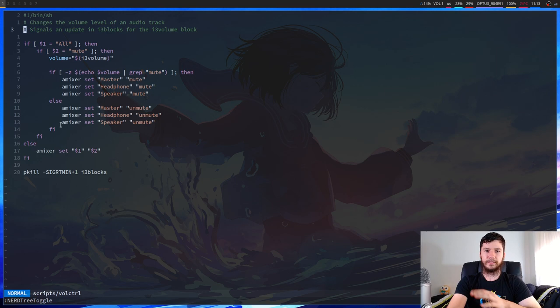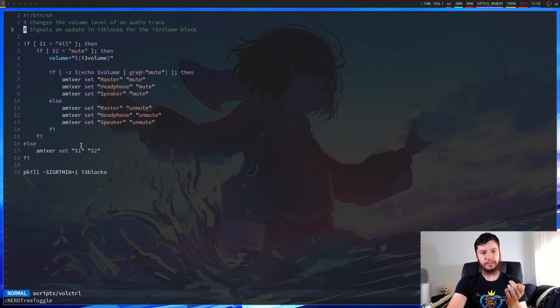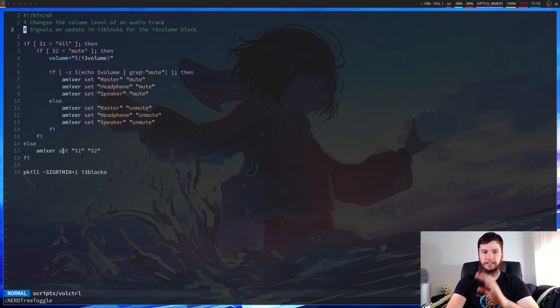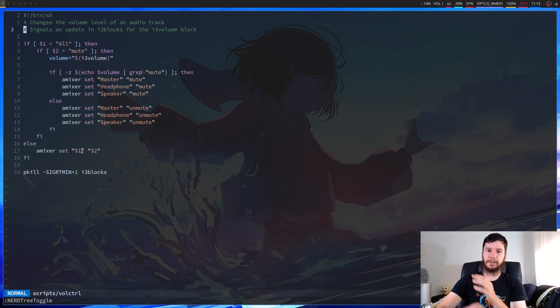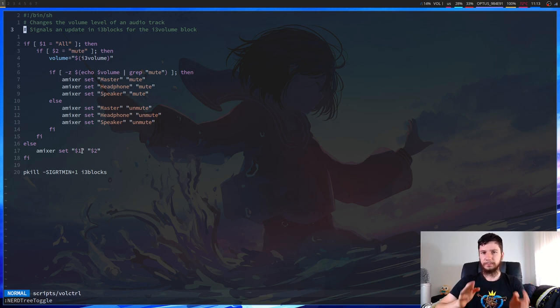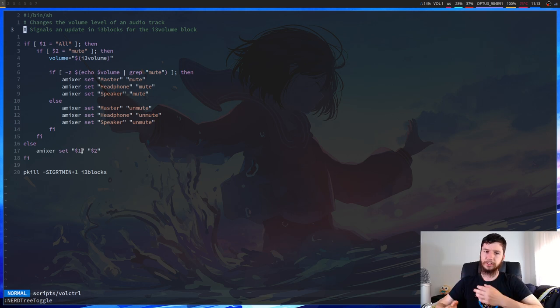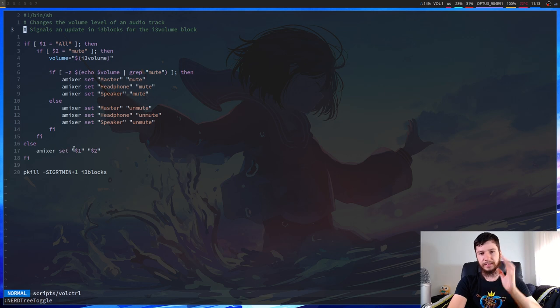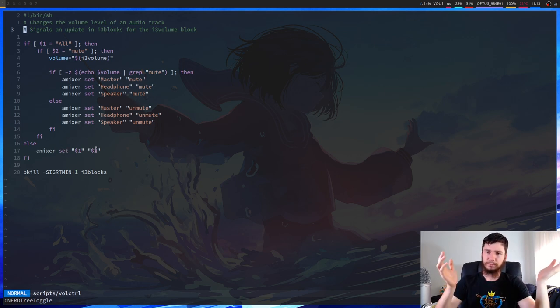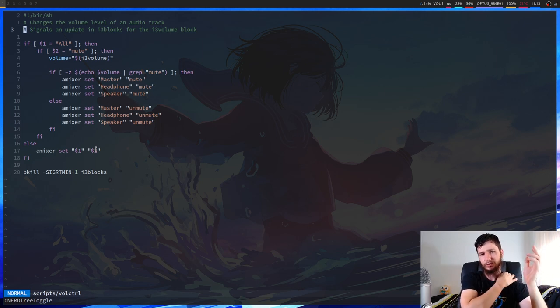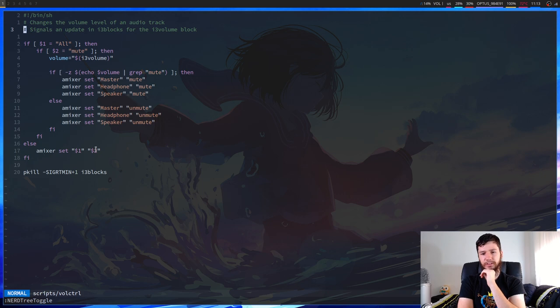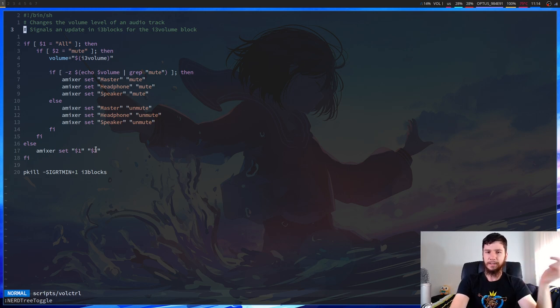And then for the other thing, if I don't put in all, then it will assume that what I've put in is a control name. So let's say I put in speaker. So it'll then do amixer set speaker. And I usually have my volume raise and lower to plus 2% and minus 2%. I feel like that's a good middle ground between jumping too quickly and jumping too slowly. So this will basically end up running as amixer set speaker plus 2% or minus 2%.